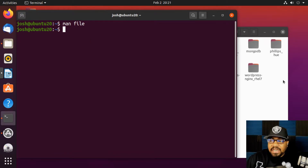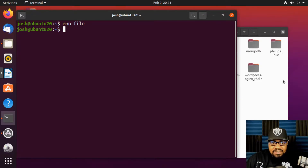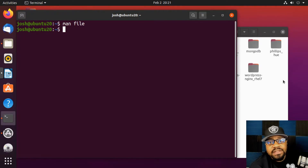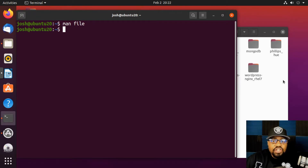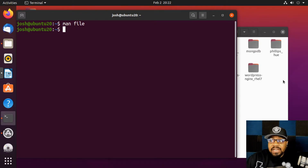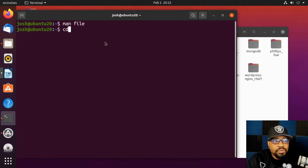Before running the command, I want to explain that the Linux operating system does not use extensions to determine a file type. There are applications on top that use file type to show what app can open a file, but the file type itself is not determined by the extension. This is another reason why the `file` command is very important, especially if you're working in the command line full time.